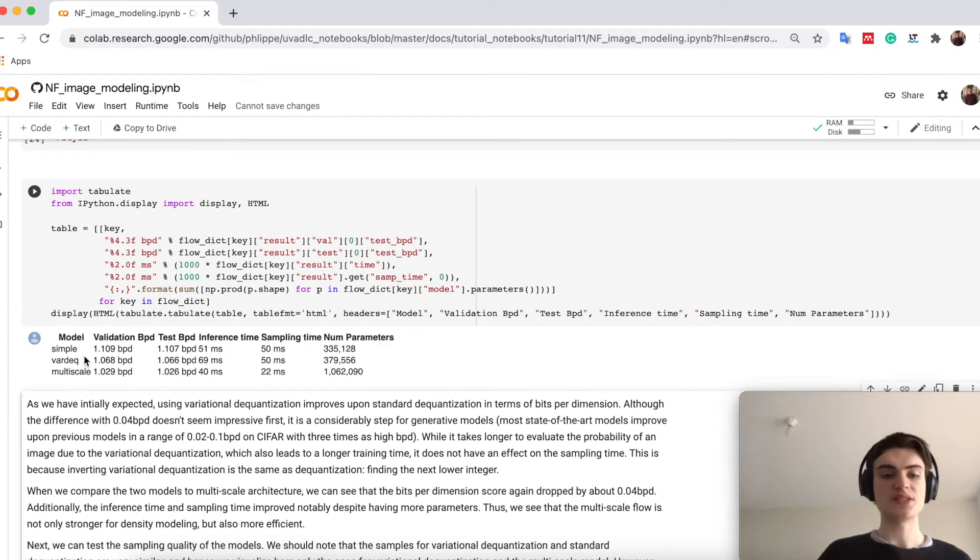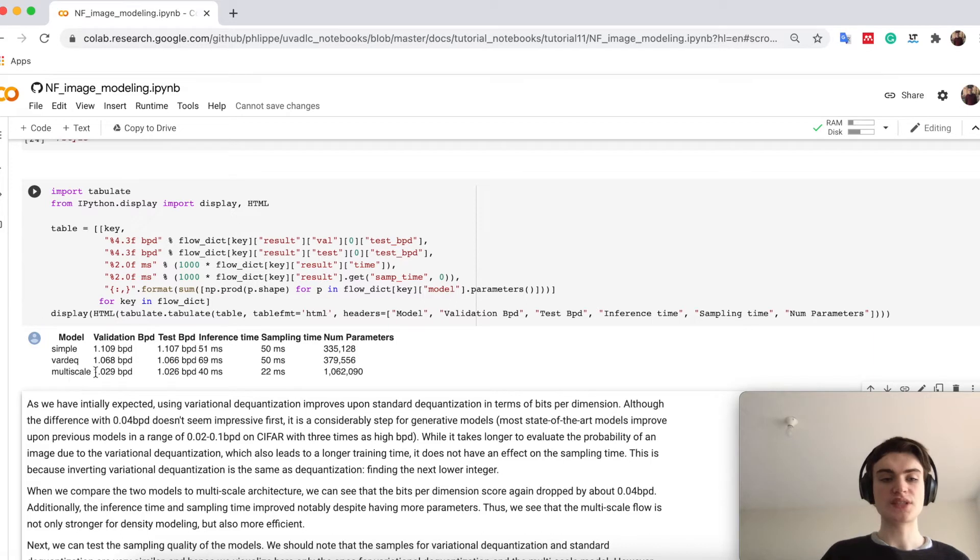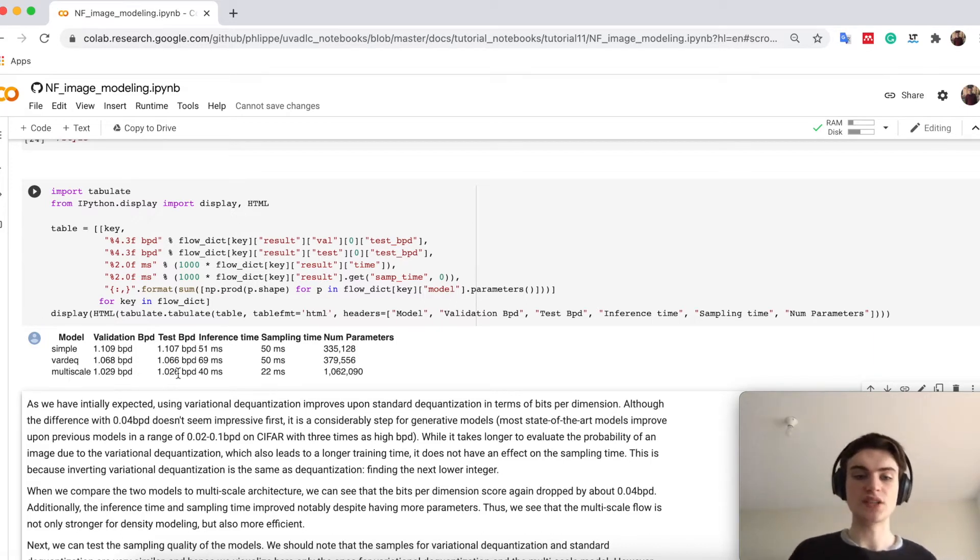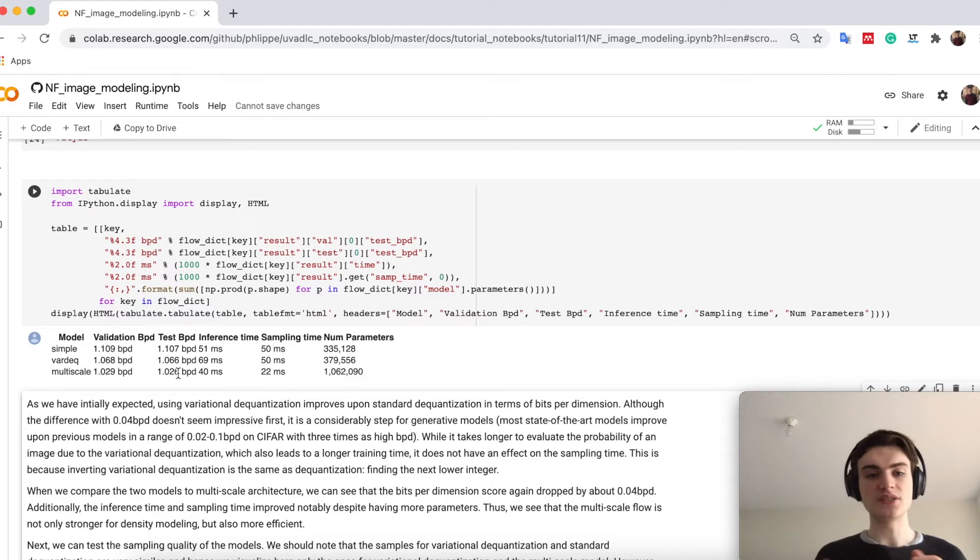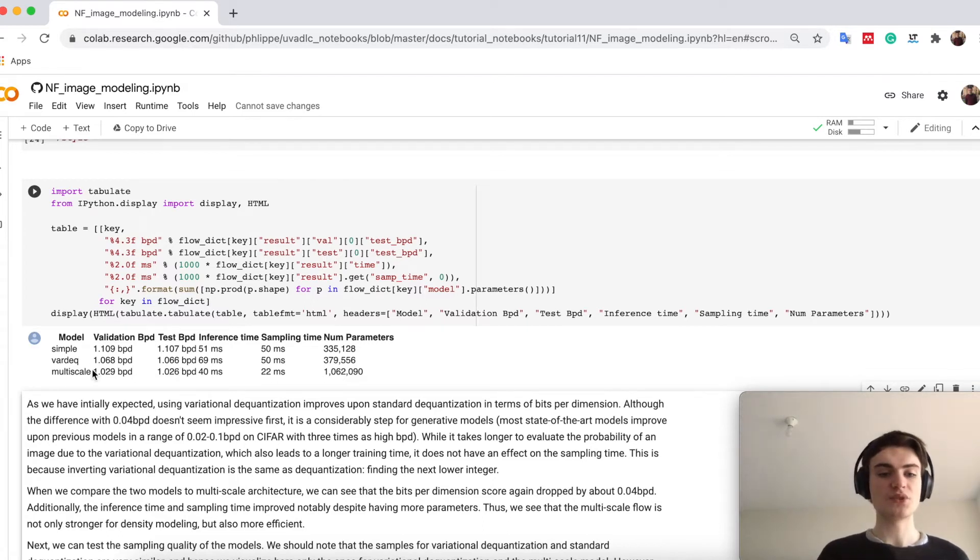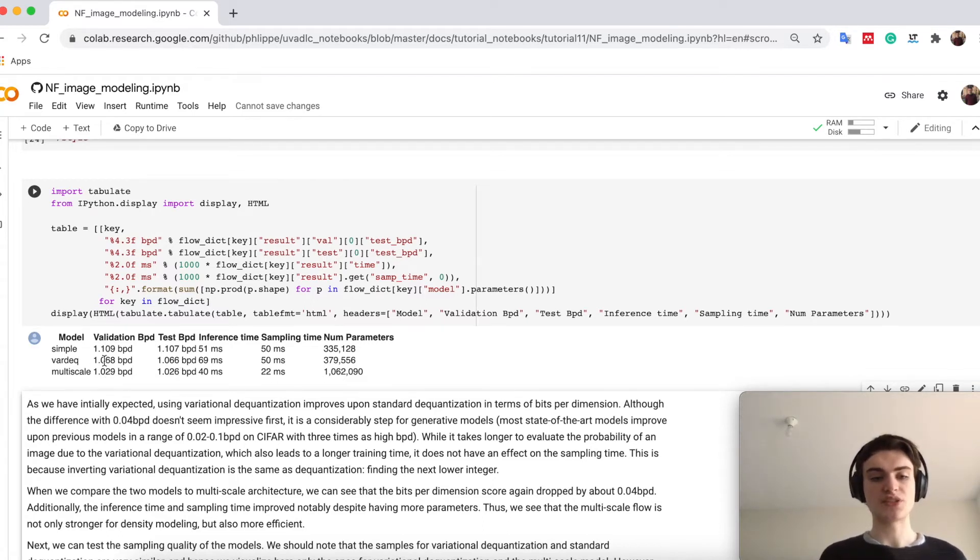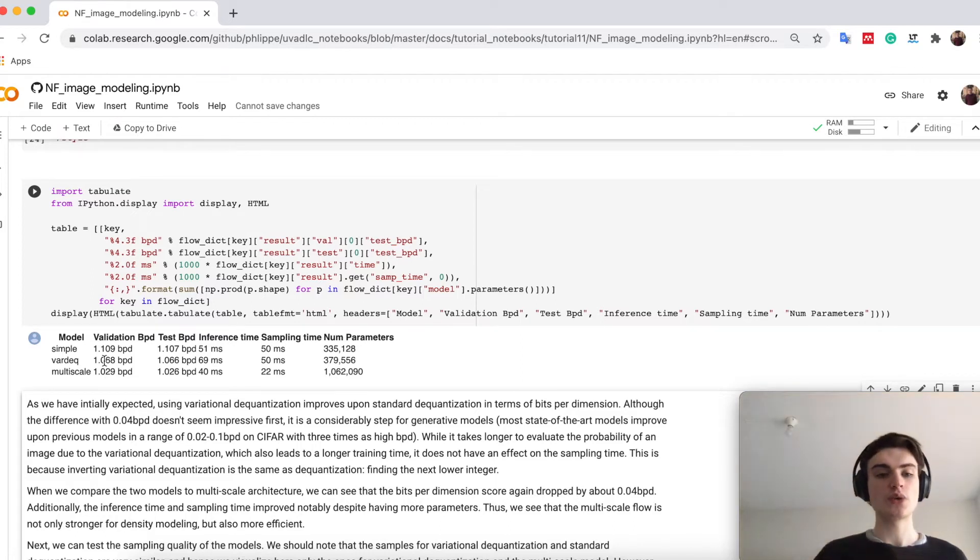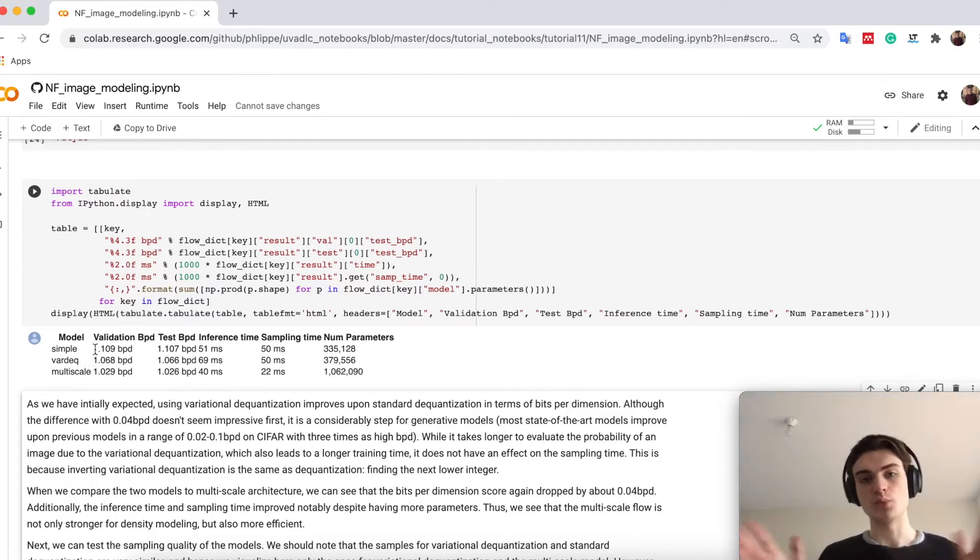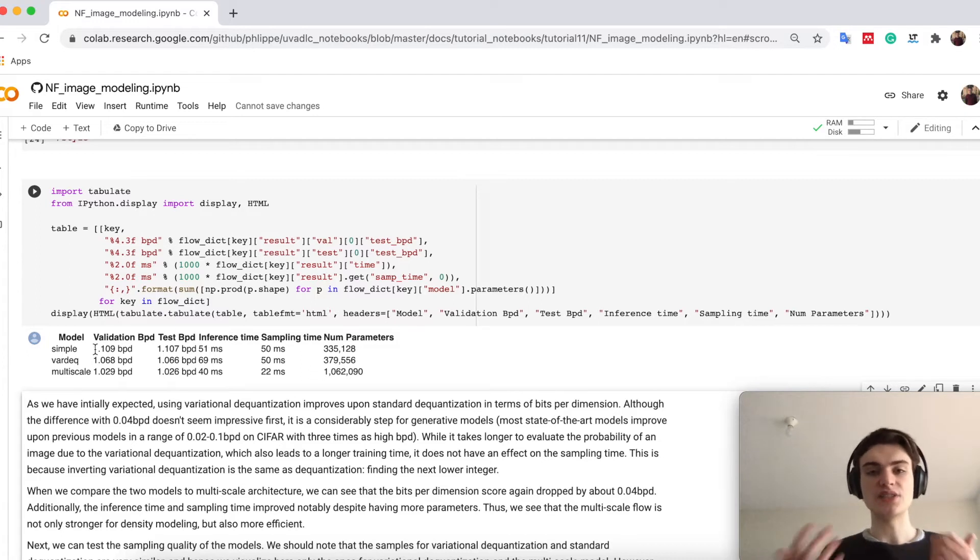And what we will see is that actually our multi-scale flow is significantly better than the others. So we see here all of them are around one bit per dimension, while the multi-scale flow is still quite some better than the variational dequantization high scale, while also this flow is faster than the one, better than the dequantization flow.